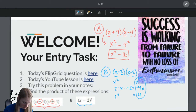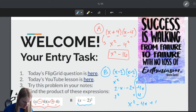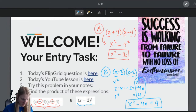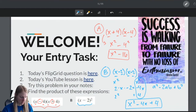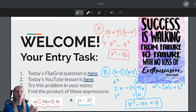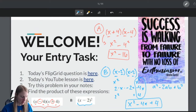Putting all of these together: X squared minus 4X plus 4. It follows the pattern of A squared minus 2AB plus B squared. So that is how to multiply these special patterns of polynomials.